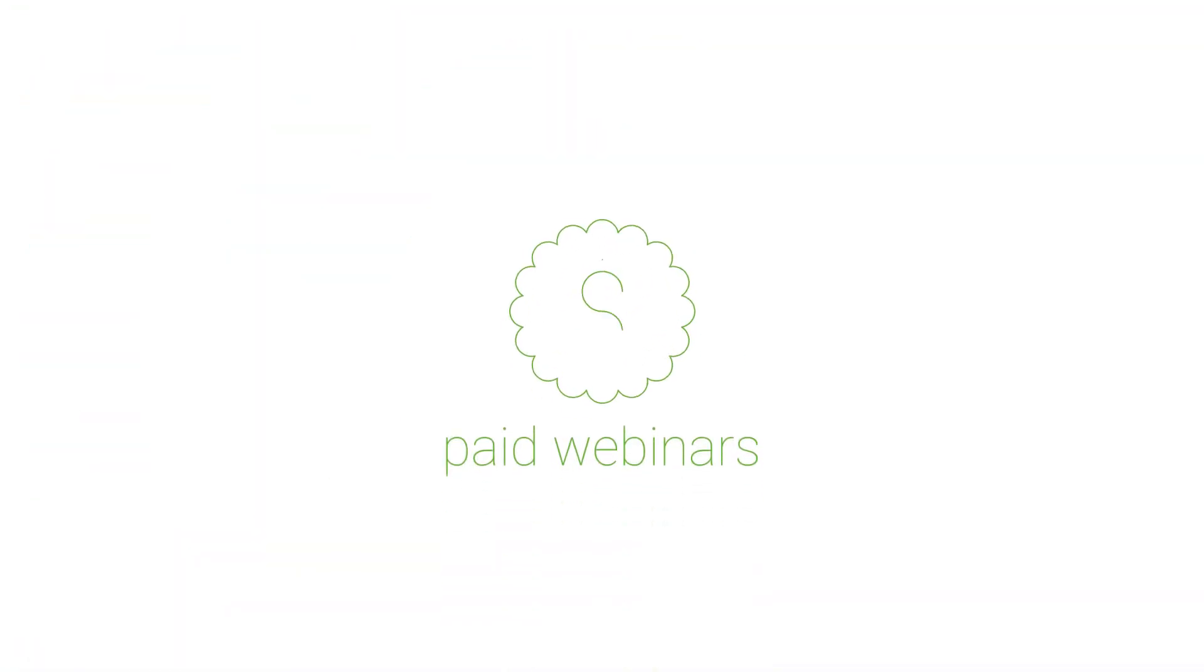If you'd like to sell access to your live webinars, now you can integrate your paid account with PayPal.